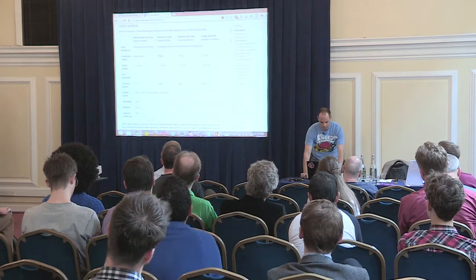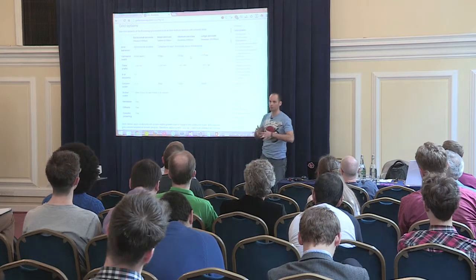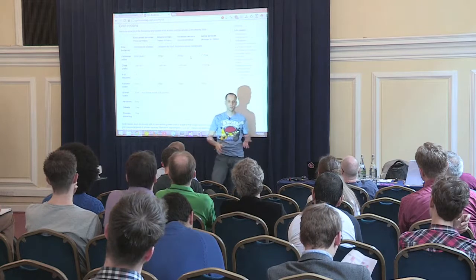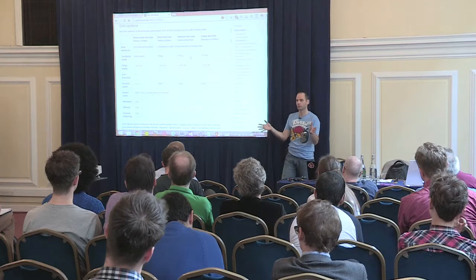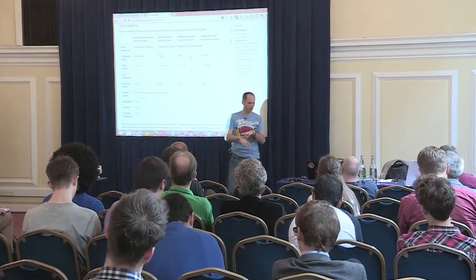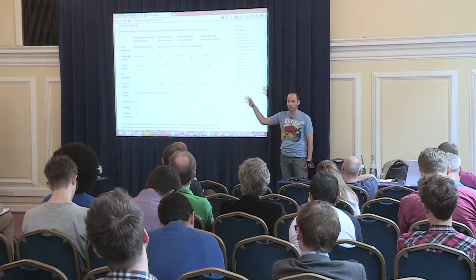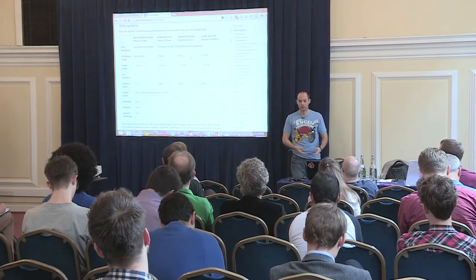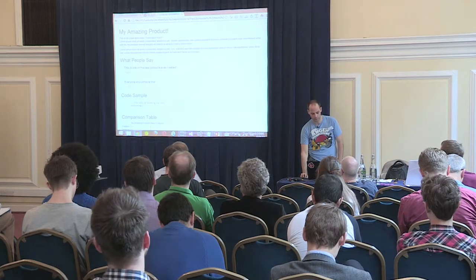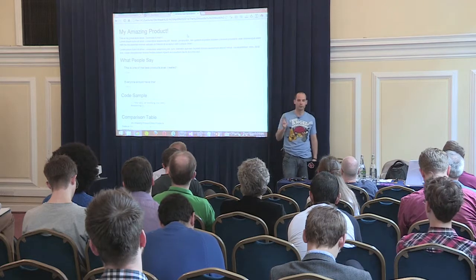Bootstrap has this notion of container widths. When you design for Bootstrap, you have four different container widths to think about: 1,170px, 970px, 750px, and lower. You know what you're facing — you're not facing an infinite amount of widths. You just think about large devices, medium devices, small devices, and others. It becomes easier to create the actual design. Also, when using the container, you won't get the vertical scrollbar with the grid system.